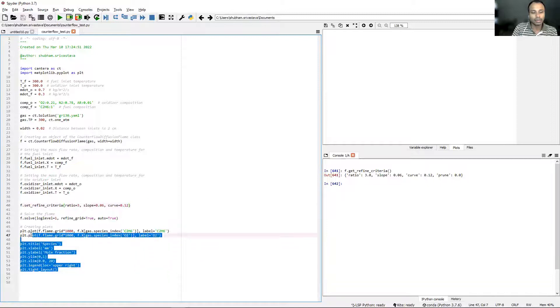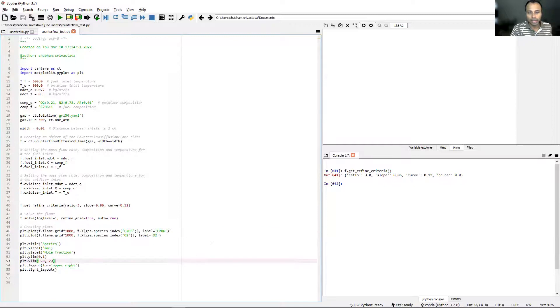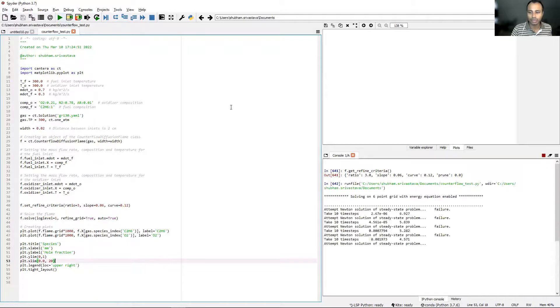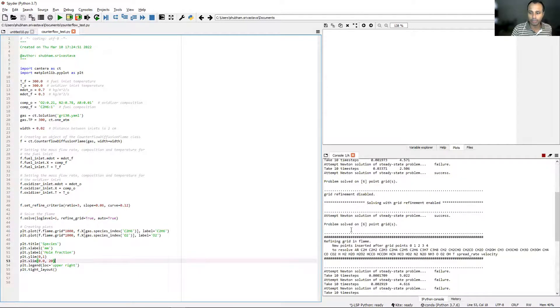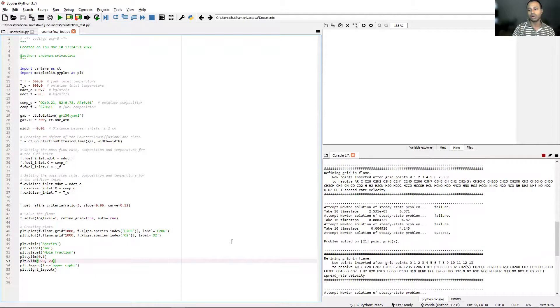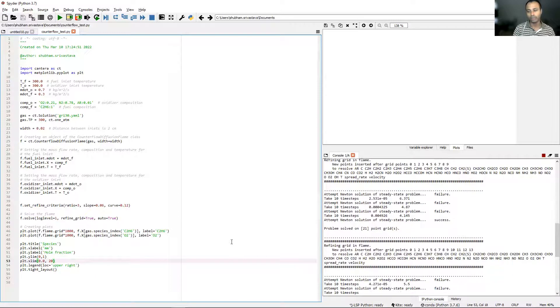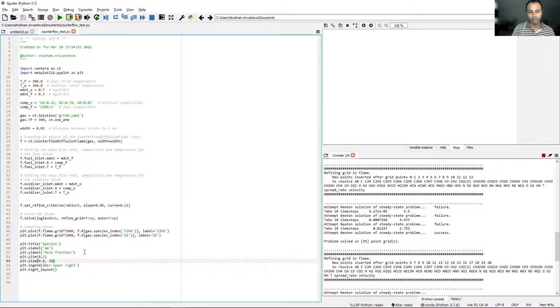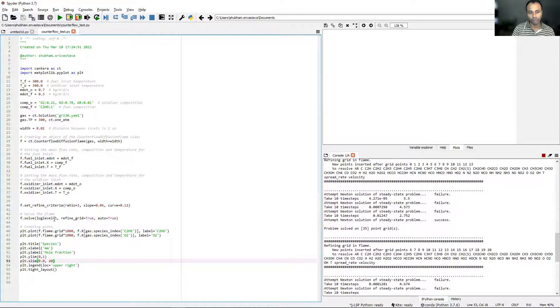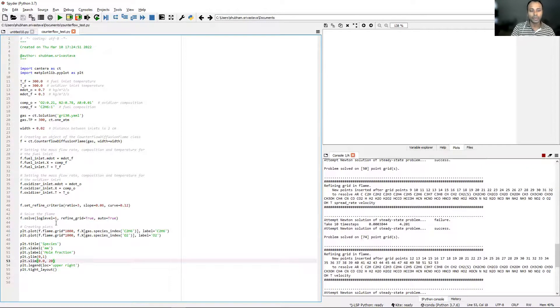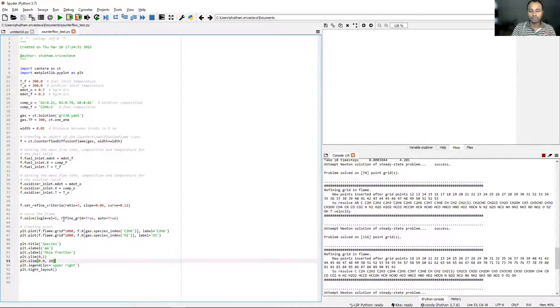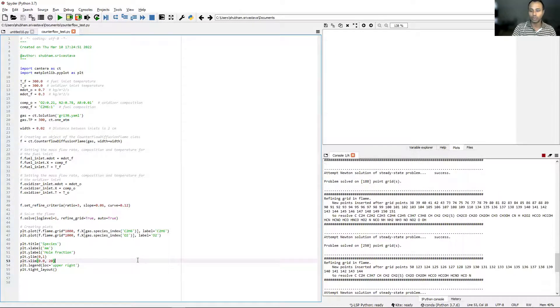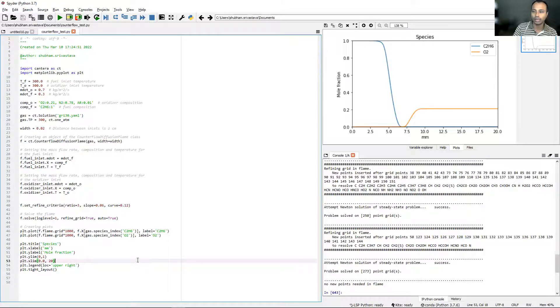The remaining lines are just to create some plots that we will see when I run the code. As soon as I run this program, you will see that Cantera will start to generate some output here. As it is solving the equations, it is generating some output because we have specified a log level of 1 in line number 43.